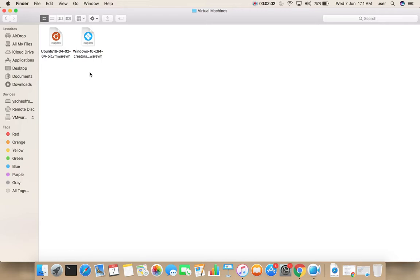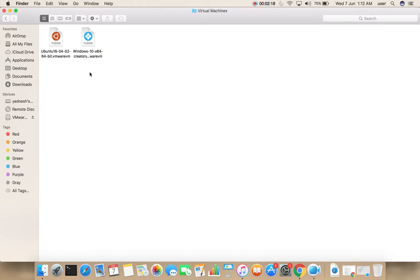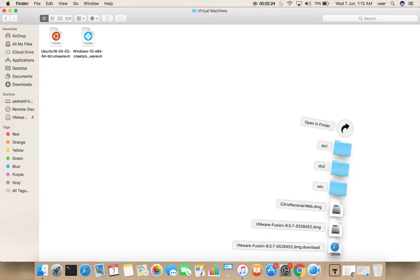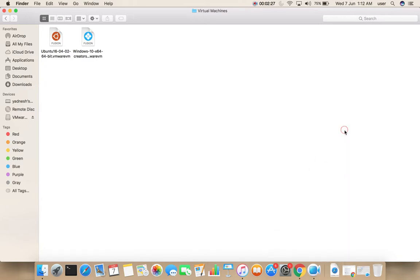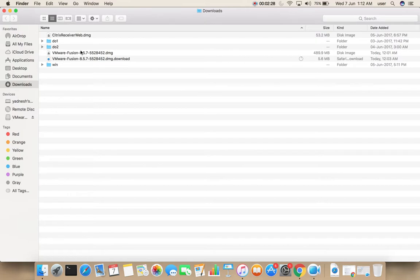That is good because if you install VMware Fusion again, these two VMs will be created in VMware Fusion automatically. I will show you that. I am going to install VMware Fusion again.